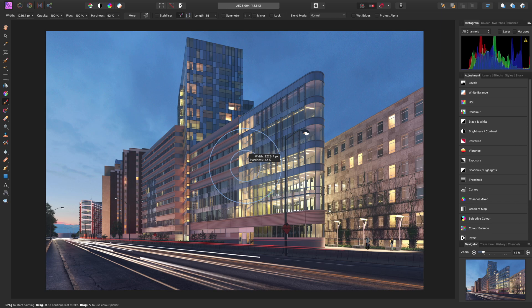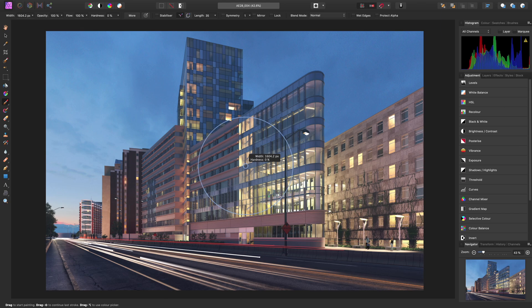So very quickly, for example, we could create a completely soft-edged brush that's quite large.